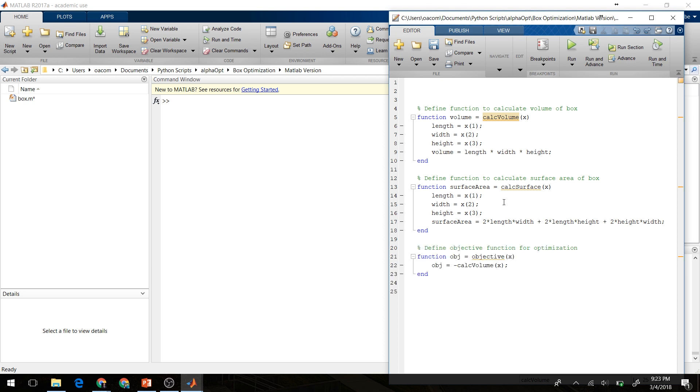Then we'll define our objective function. This is the function that MATLAB is going to try to minimize to get our answer. However, we actually want to maximize the volume of the box. We're going to have this return the negative volume so that when our optimization minimizes the negative volume, we'll get the maximum volume of the box that we can.